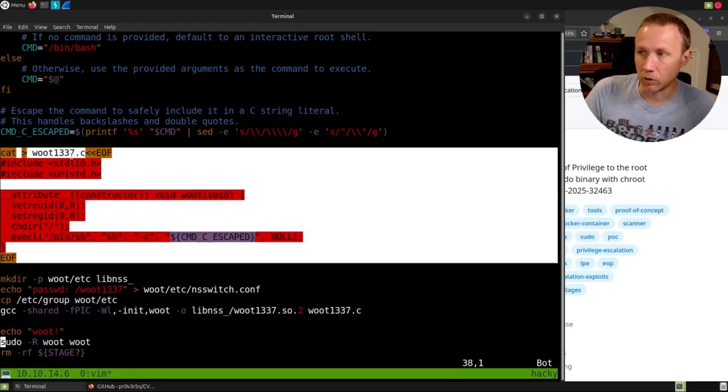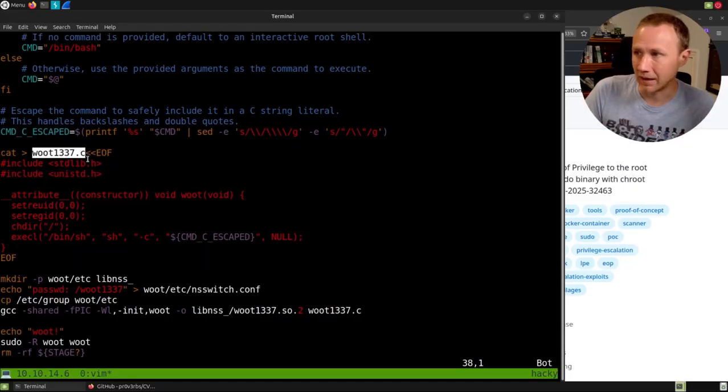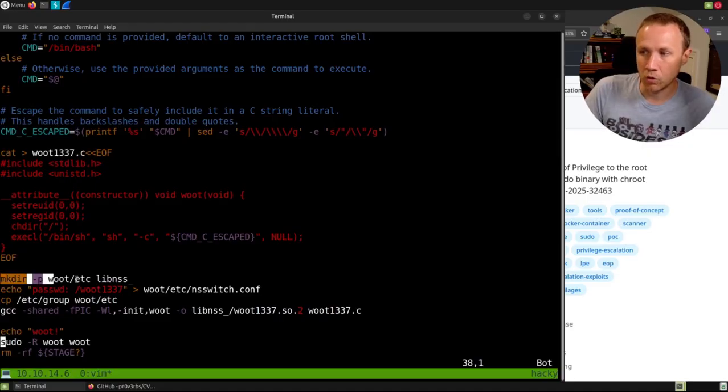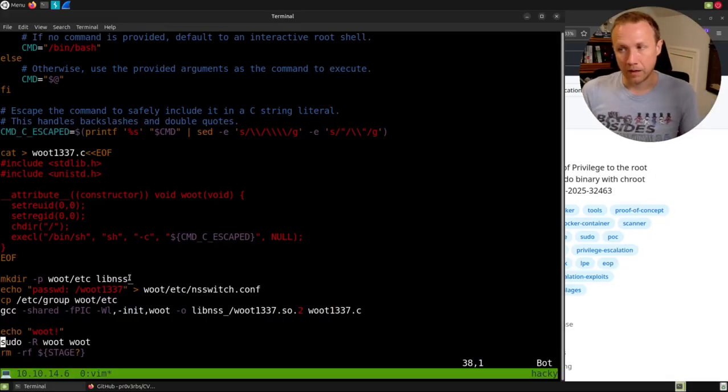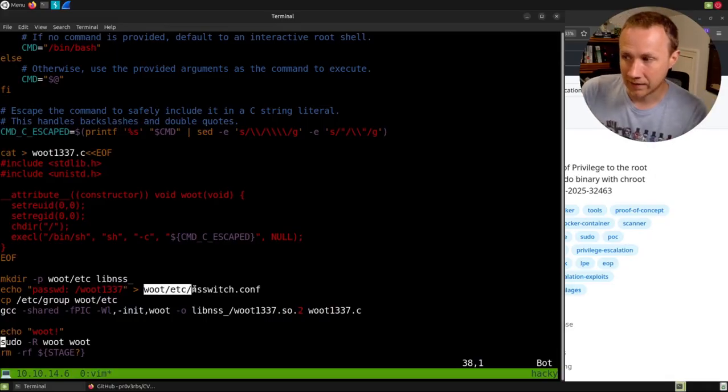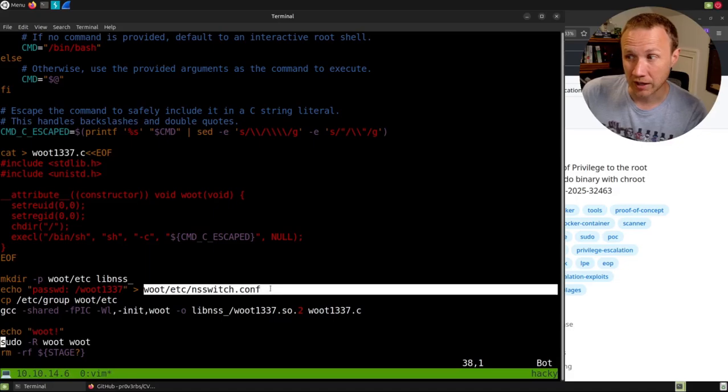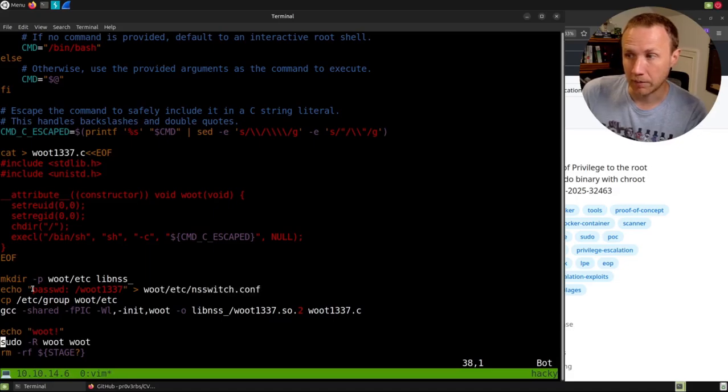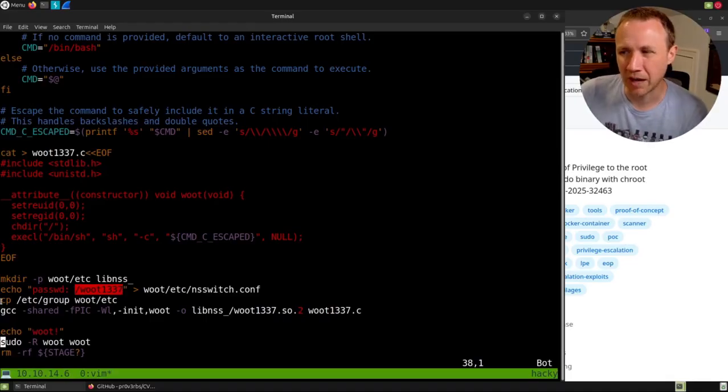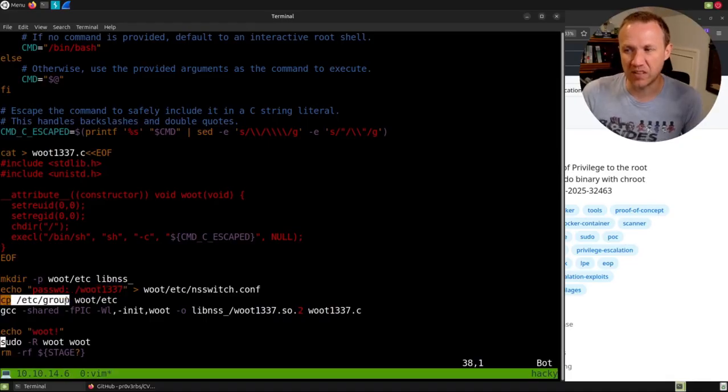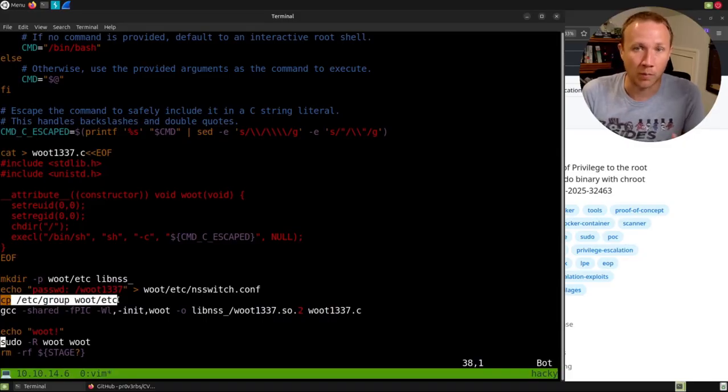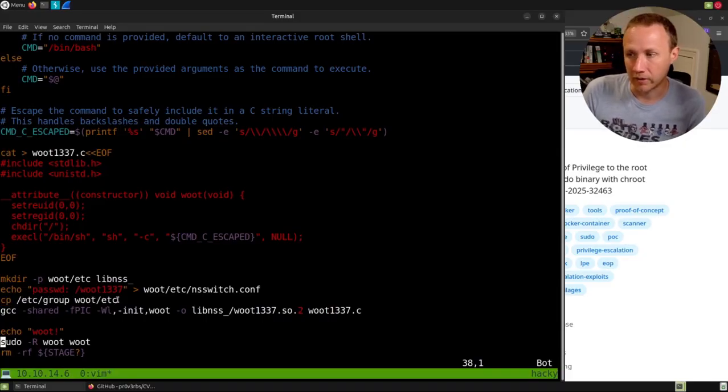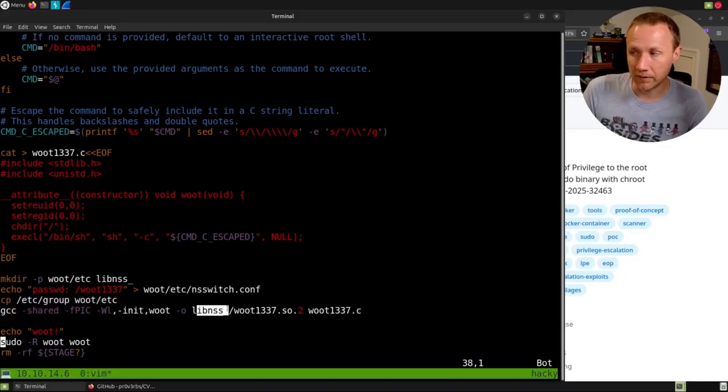And then, so all of this is just one long cat command to put that into a file, w00t1337.c. We're going to make two directories, w00t/etc and libnss_/. In w00t/etc/nsswitch.conf we're going to put passwd and then /w00t1337. Then we're also copying the /etc/group file into that directory so that we have a file that needs to load from within the change root. And then we're going to compile as a shared library, our source file into libnss_/w00t1337.so.2.